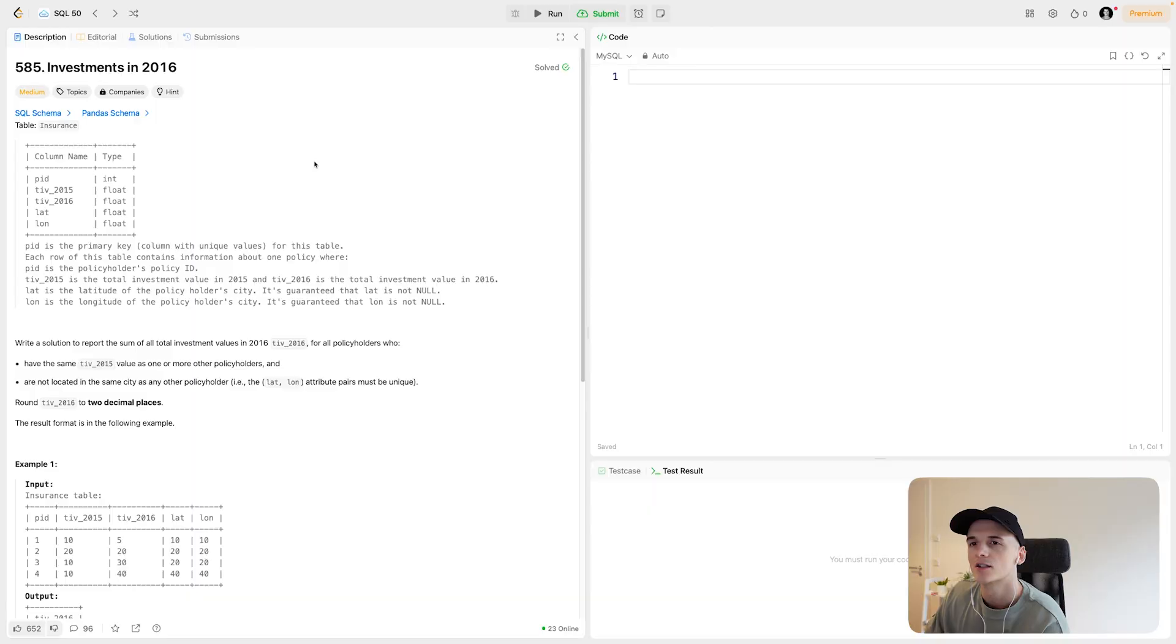What's up YouTube? Welcome back. I have another medium LeetCode SQL problem for you. This was part of SQL 50. Let's get into it.